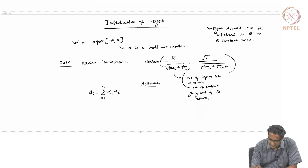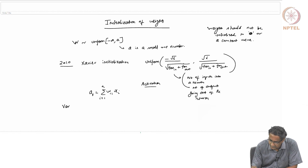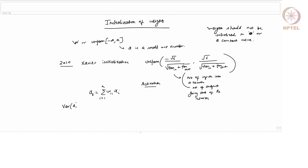Now if you look at the variance of a1 — assuming both x and w are random and statistically independent — you can show that this is n times Var(w) times Var(x). You just have to expand it out and take the variance; all the cross terms will vanish and only the w²x² terms survive. So the variance will simply be a product, as long as they are independent.